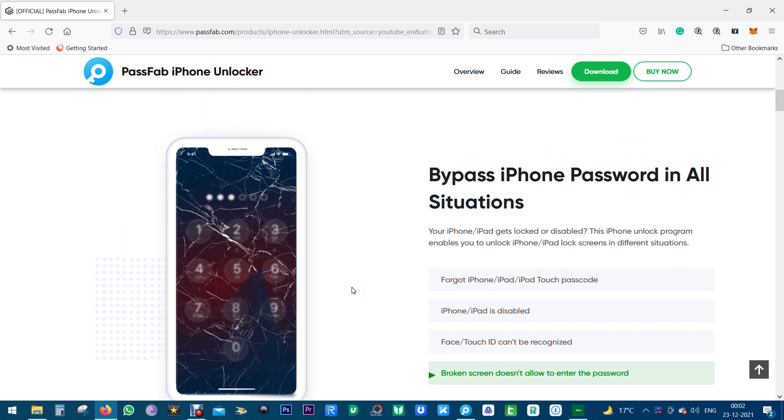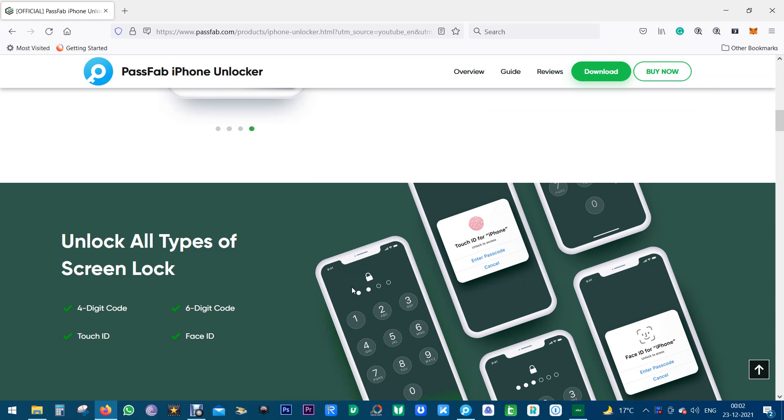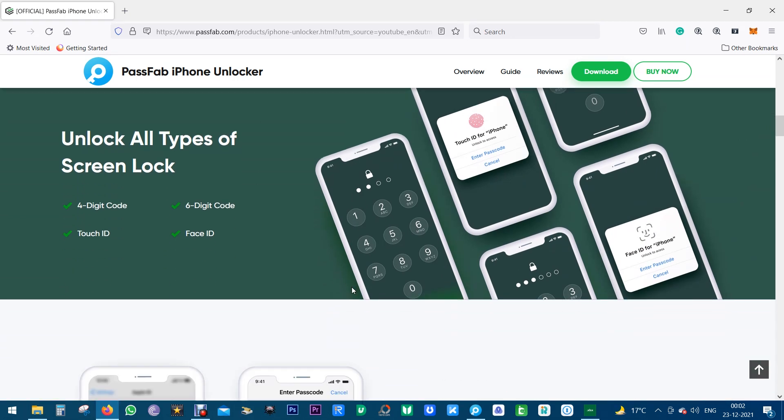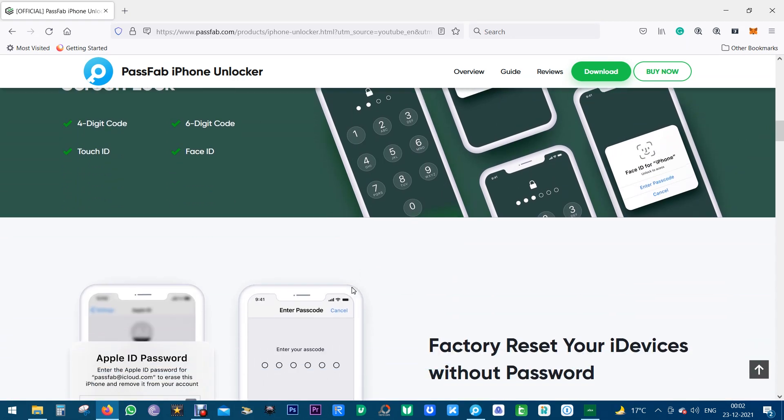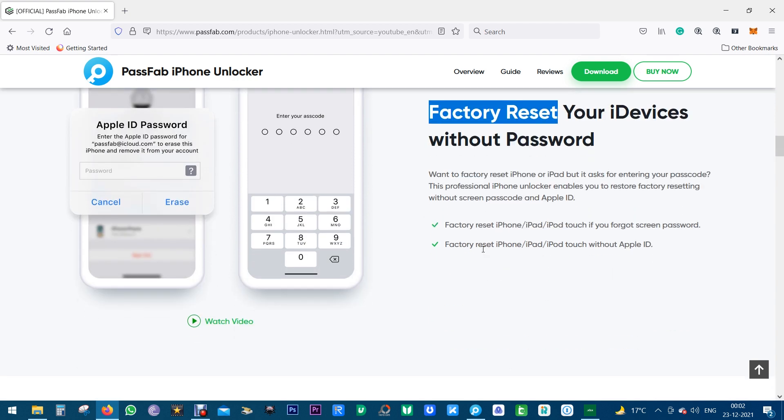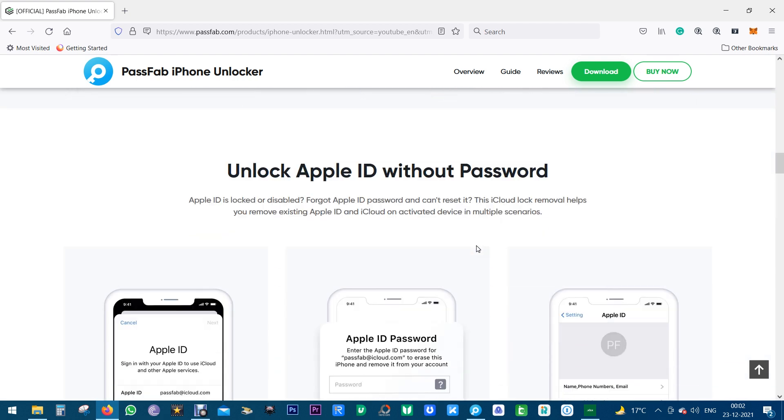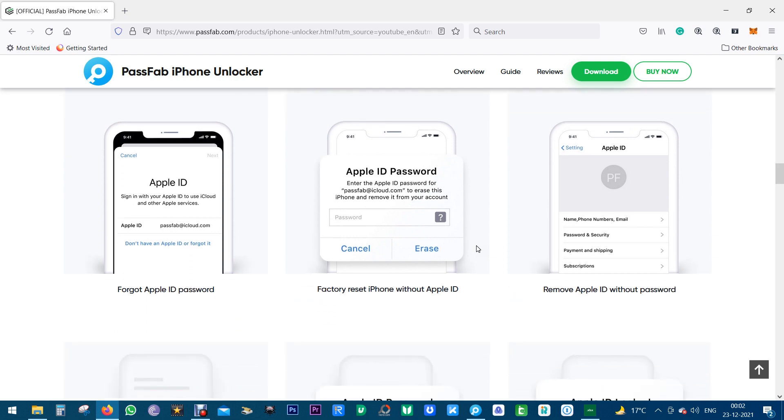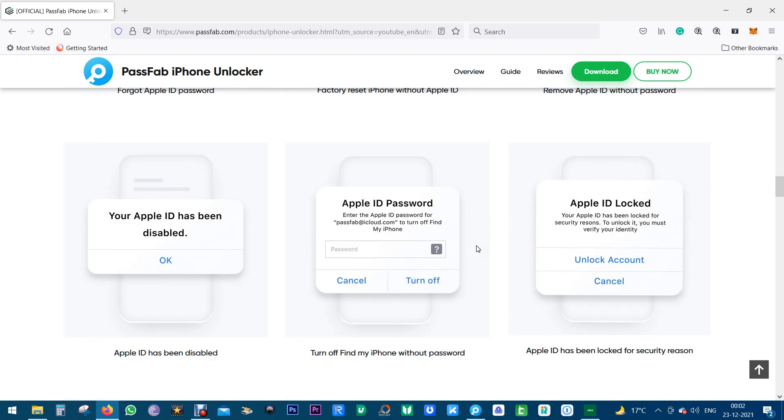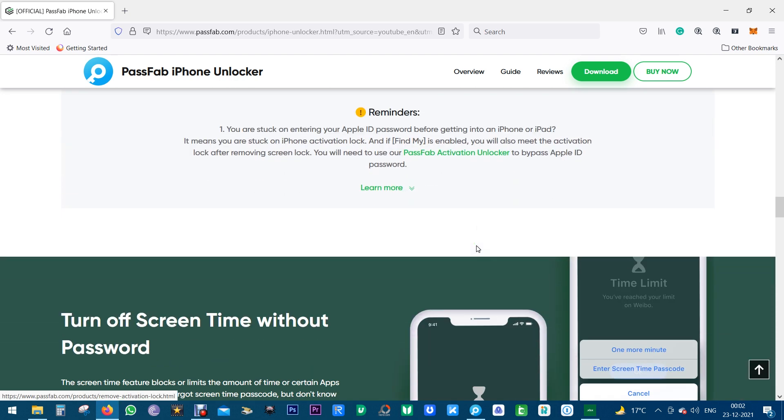Before you dispose of the device to safeguard your data, you can factory reset without the Apple ID or password, without accessing the display. So with this PassFab iPhone Unlocker you can make your useless Apple device usable again.